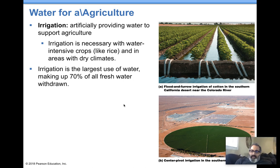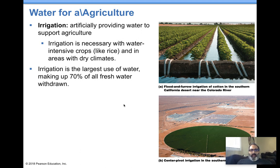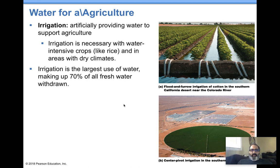Chapter 9, Lecture 2. We're starting where we left off from our last lecture. We were talking about soil, and now we're going to talk about agriculture and how agriculture gets the water that it needs.